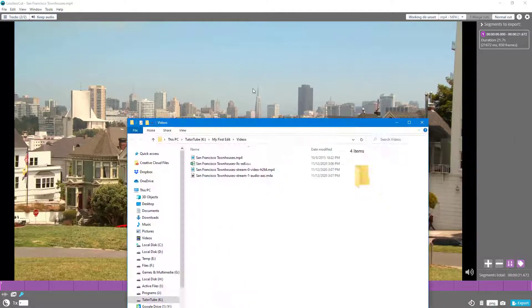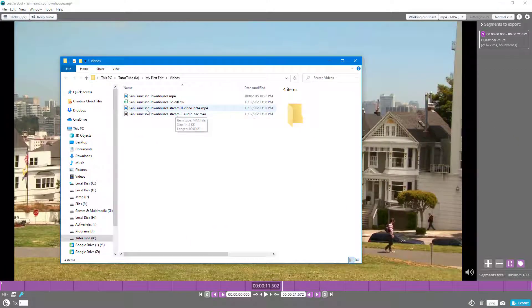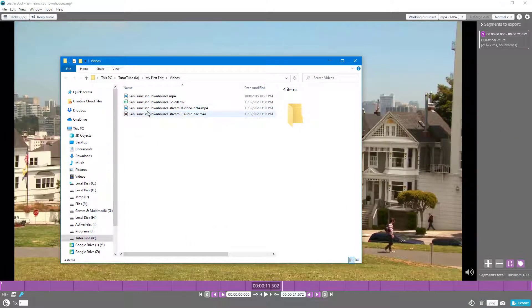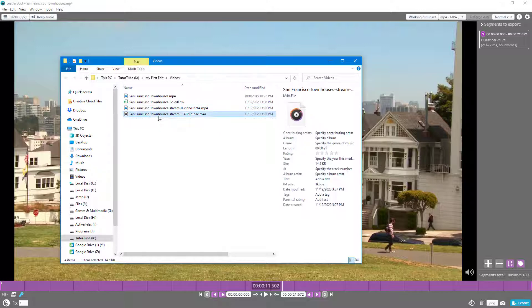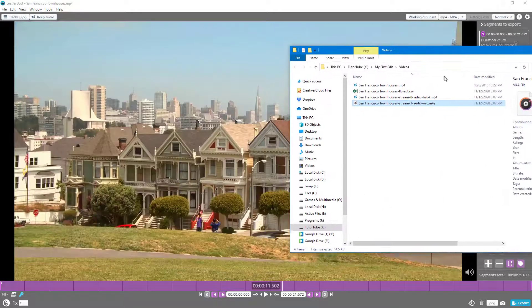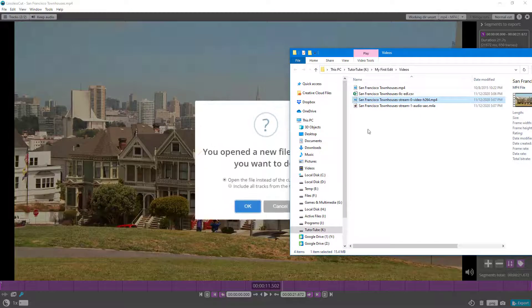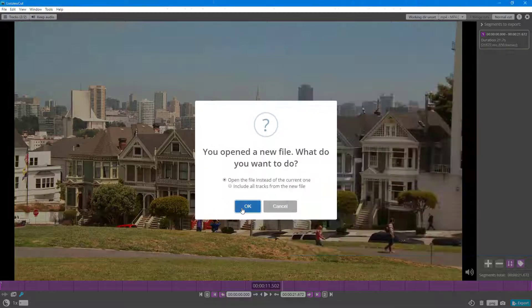Once you click, it'll open up this new window right here, and you can see that the video and the audio has been extracted as two separate files. Now, you can drag this in and open this out.